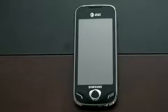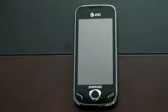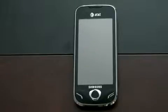Hey guys, John Rettinger here. I want to give you a software tour of the OS found on the Samsung Mythic. This is a new updated version of Samsung's proprietary OS called TouchWiz, and it incorporates some things that we haven't seen before in previous TouchWiz devices.